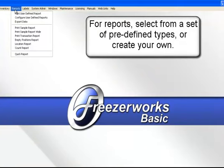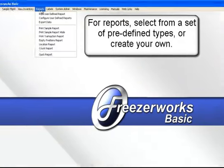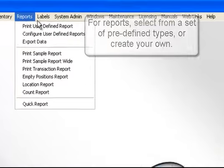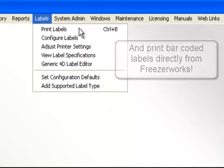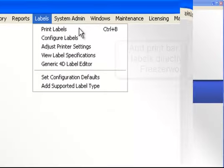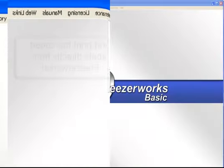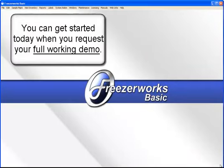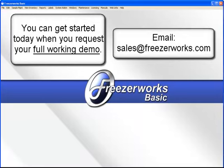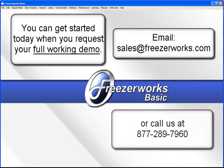For reports, select from a set of predefined types or create your own. And print barcoded labels directly from FreezerWorks. You can get started right away when you request your full working demo. Email or call us today.